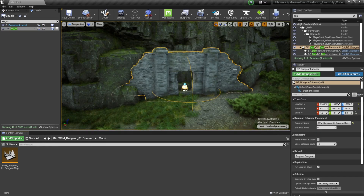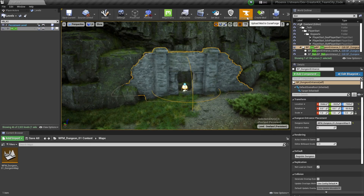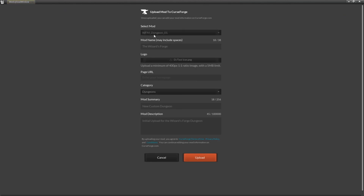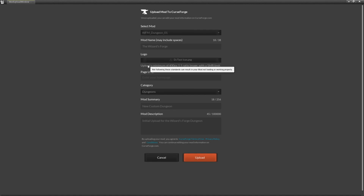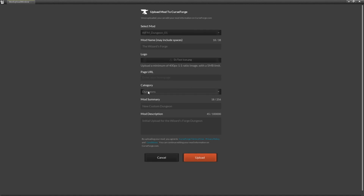Finally, we'll upload the mod to CurseForge by selecting the Upload Mod button. For the mod name I'll use WFM_Dungeon_01, and the mod name as it appears in Steam will be The Wizard's Forge. Set a square mod image that's at least 400 pixels and under 5MB. For Categories I'll set Dungeons, for Mod Summary I'll put New Custom Dungeon, and for Mod Description: Initial Upload for the Wizard's Forge Dungeon. When everything looks good, select the Upload Mod button.